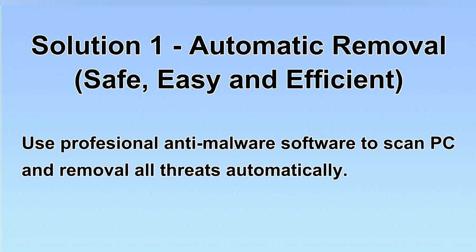We will use a professional anti-malware software to scan PC and then remove all the virus and malware detected. Let's begin.